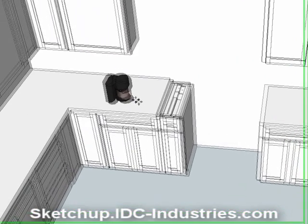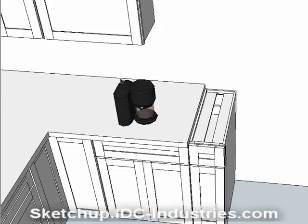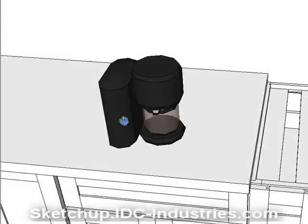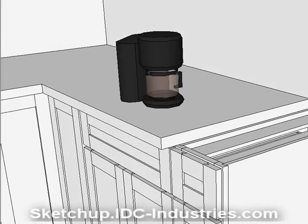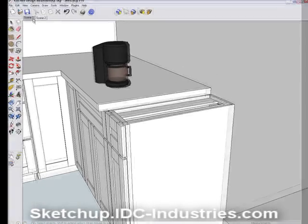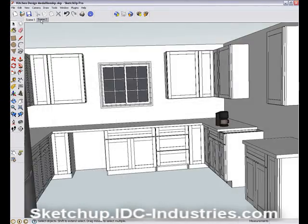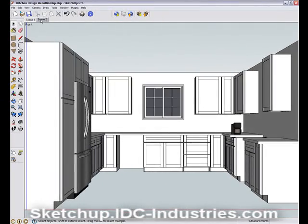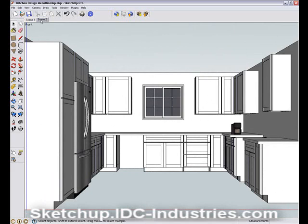To summarize, the 3D Warehouse can be a great way to find models that you need for your design. In future videos, I'll show you how to save frequently used items right into your Google account so you don't have to search for regularly used models every time. I'll also show you how to use the 3D Warehouse as a great collaboration tool for your designs.